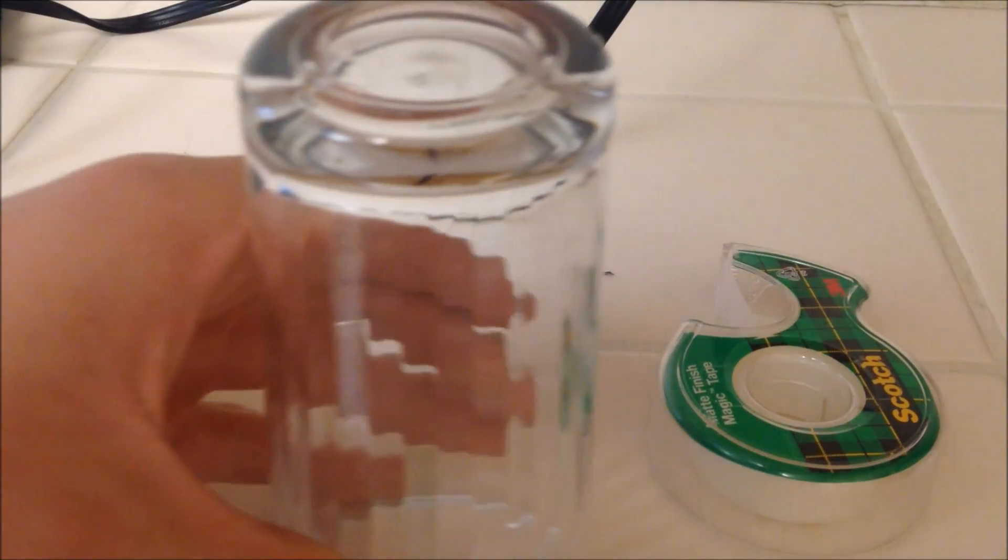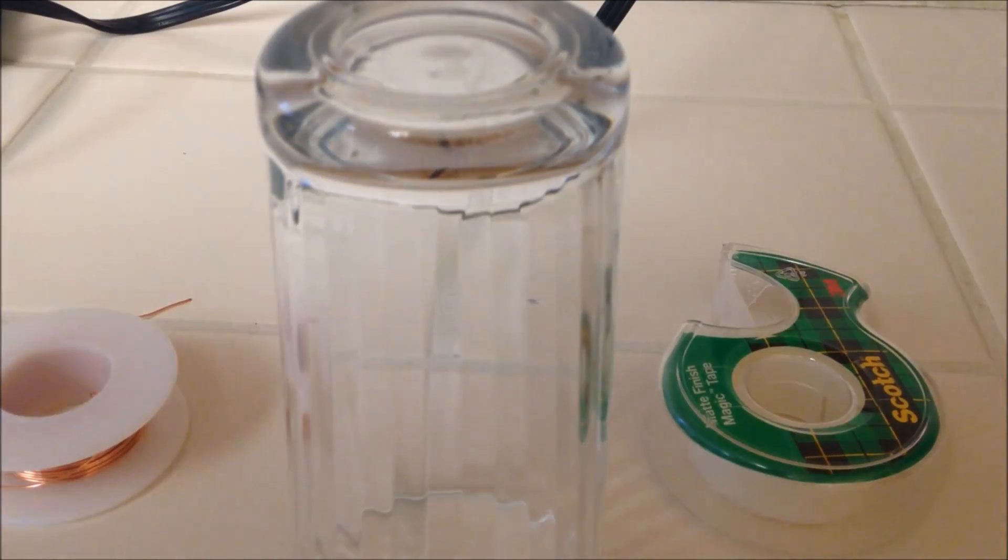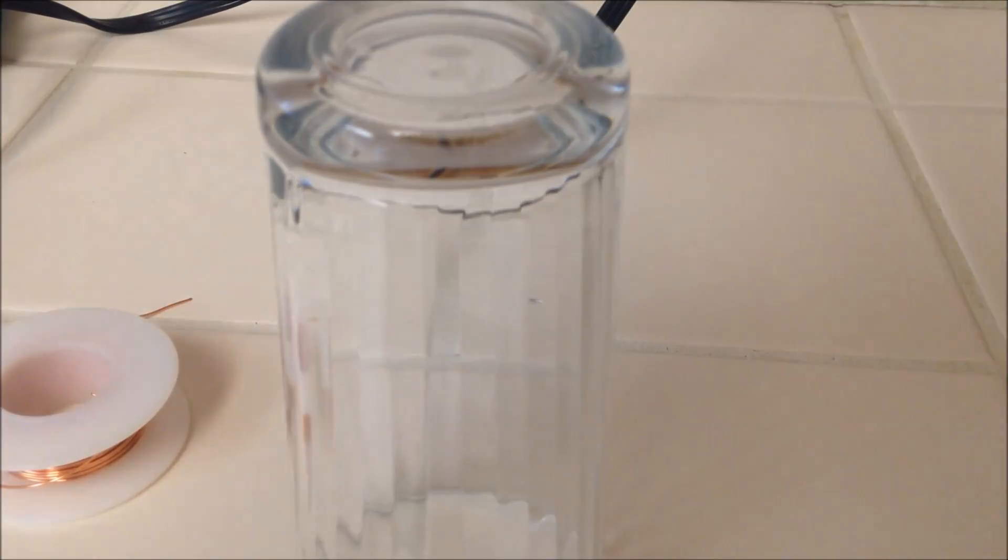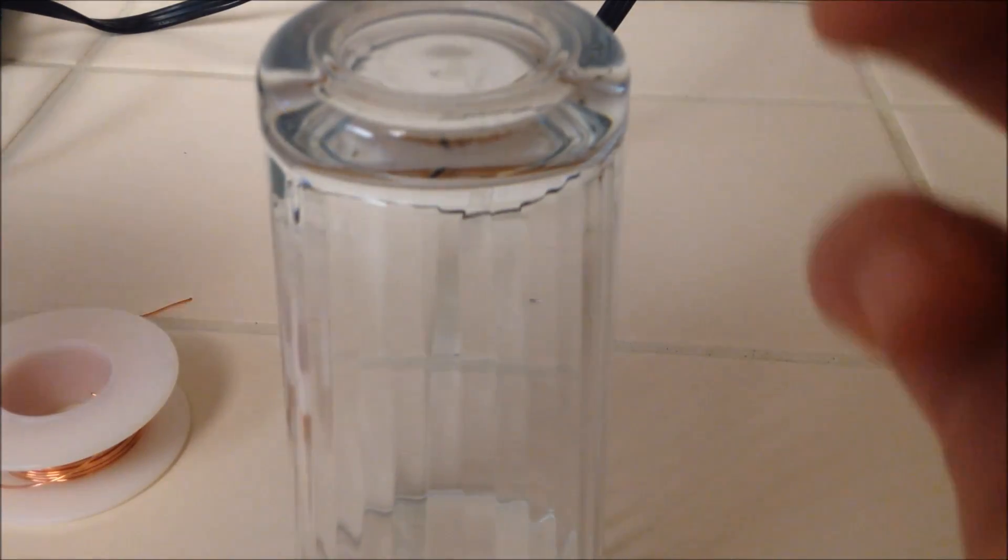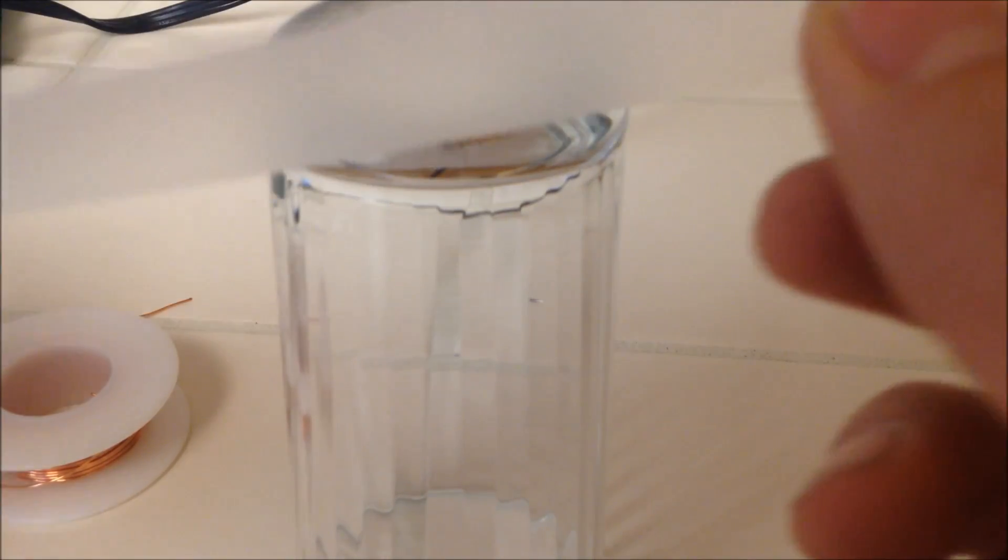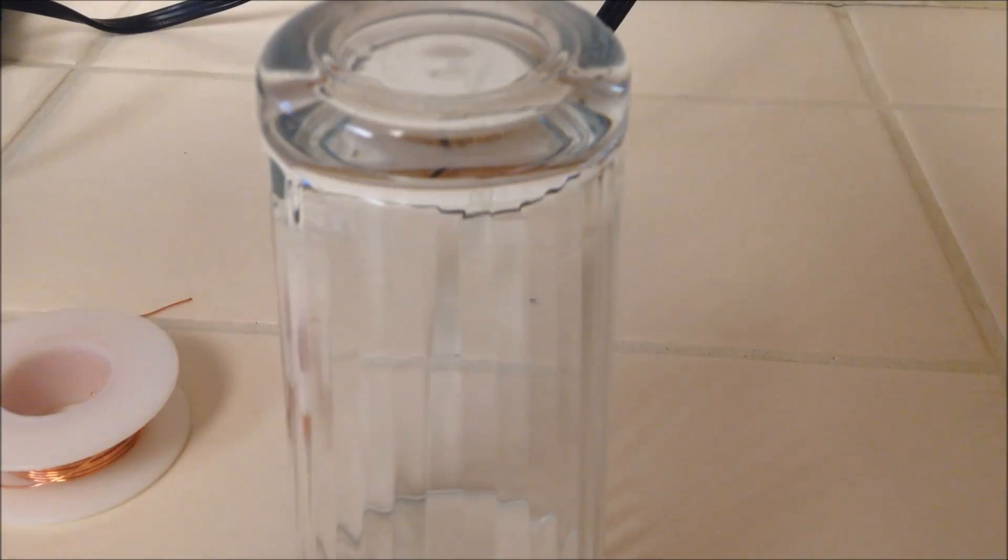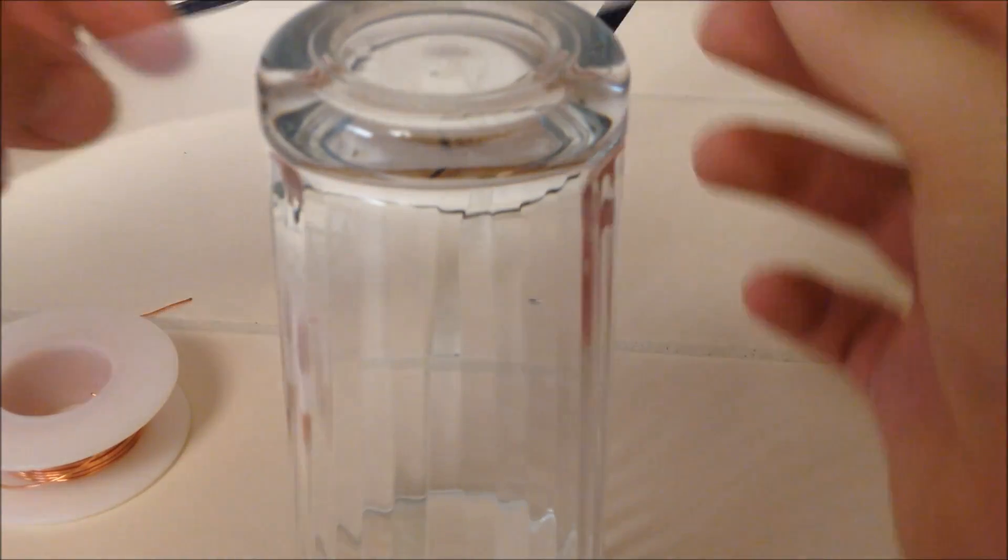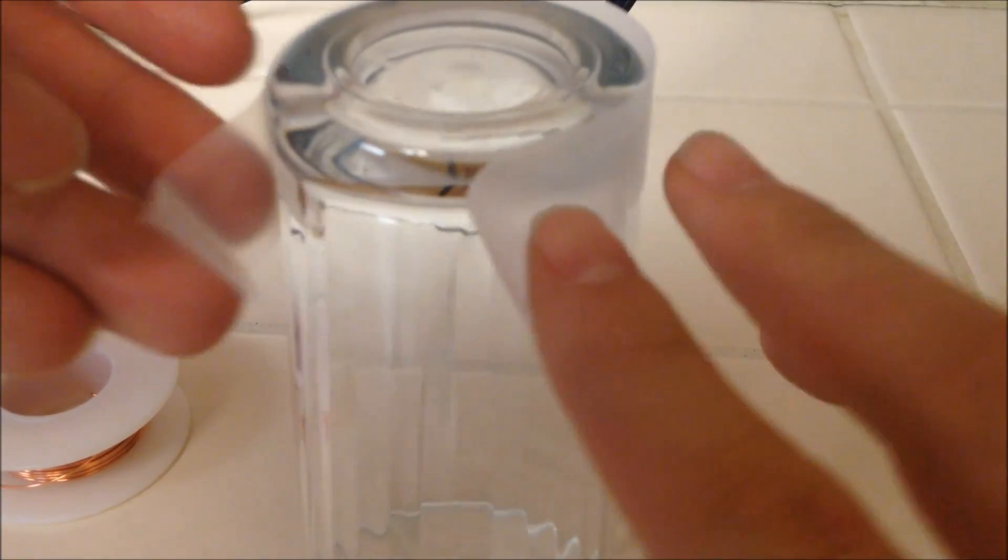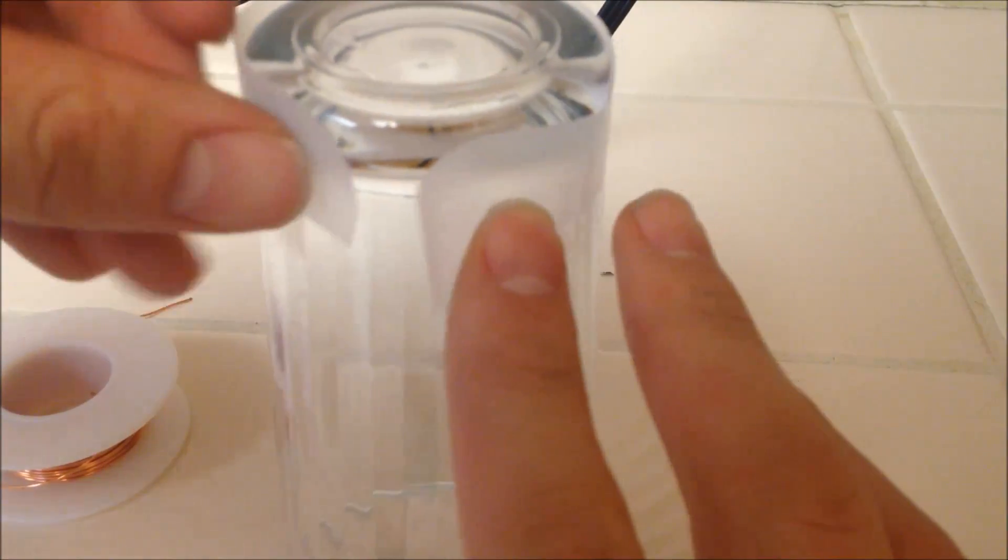Take your circular object with a diameter of 2 inches or 5 centimeters and put tape with the sticky side facing outward and wrap it all the way around till it overlaps.